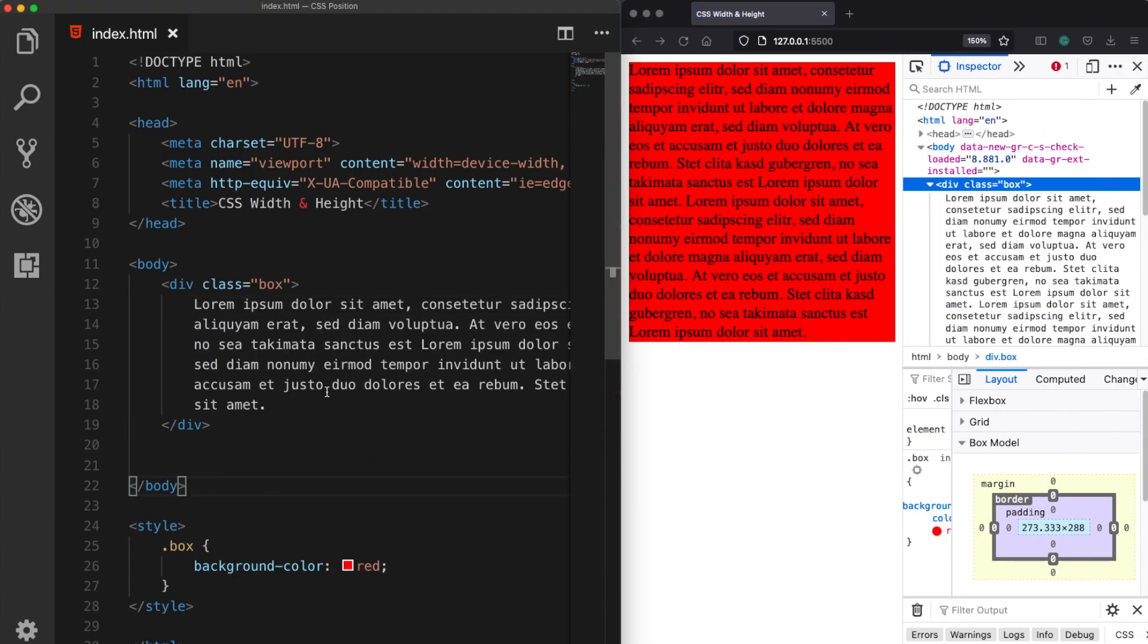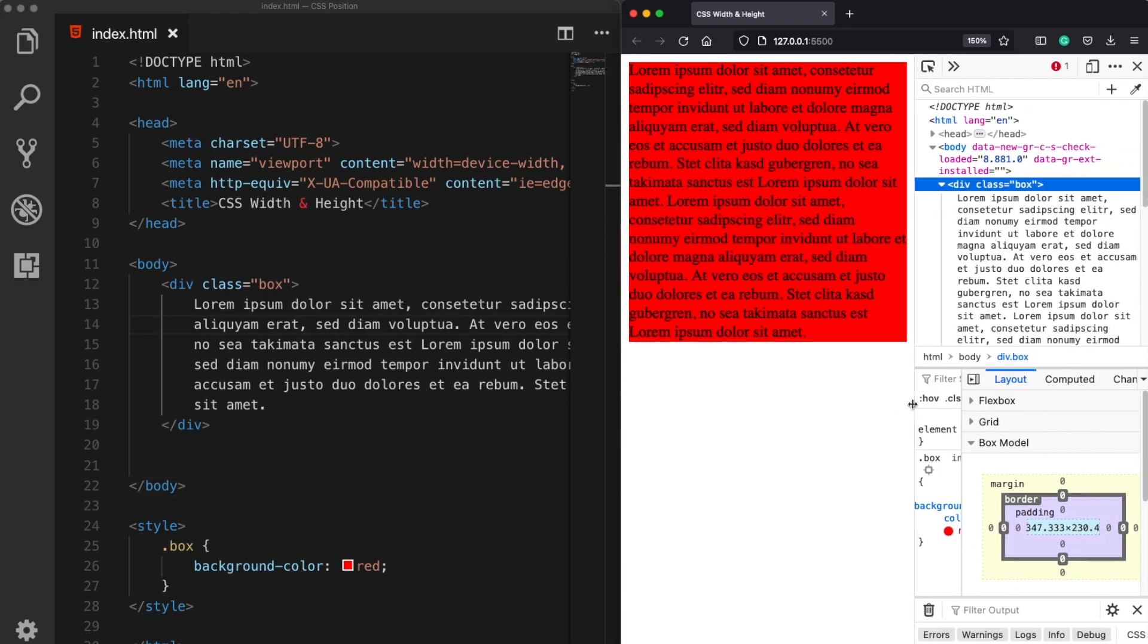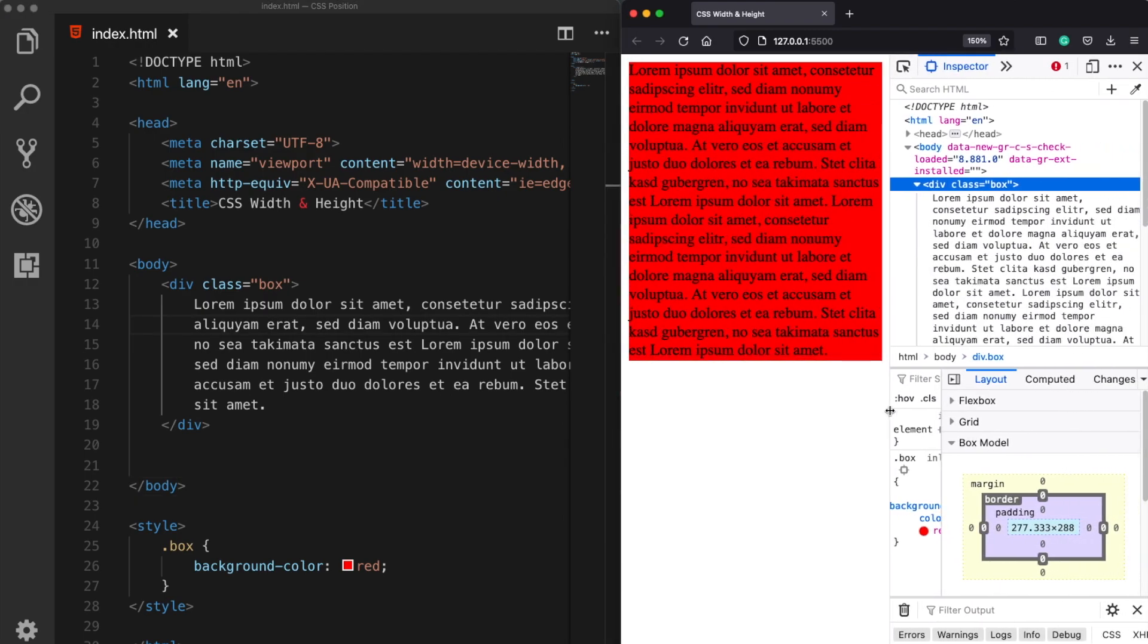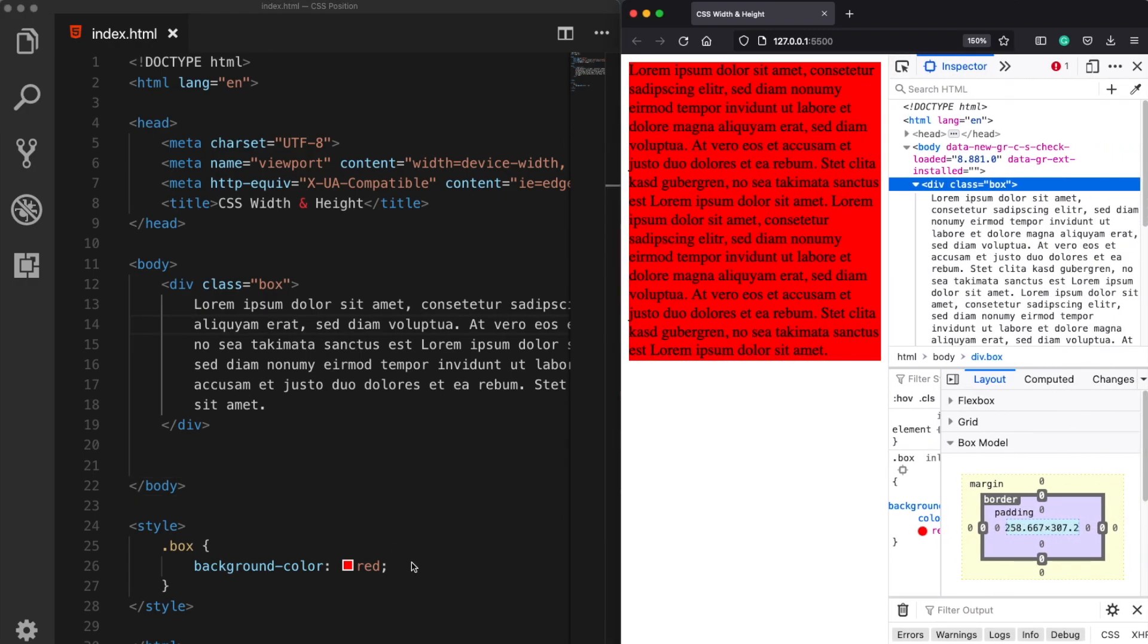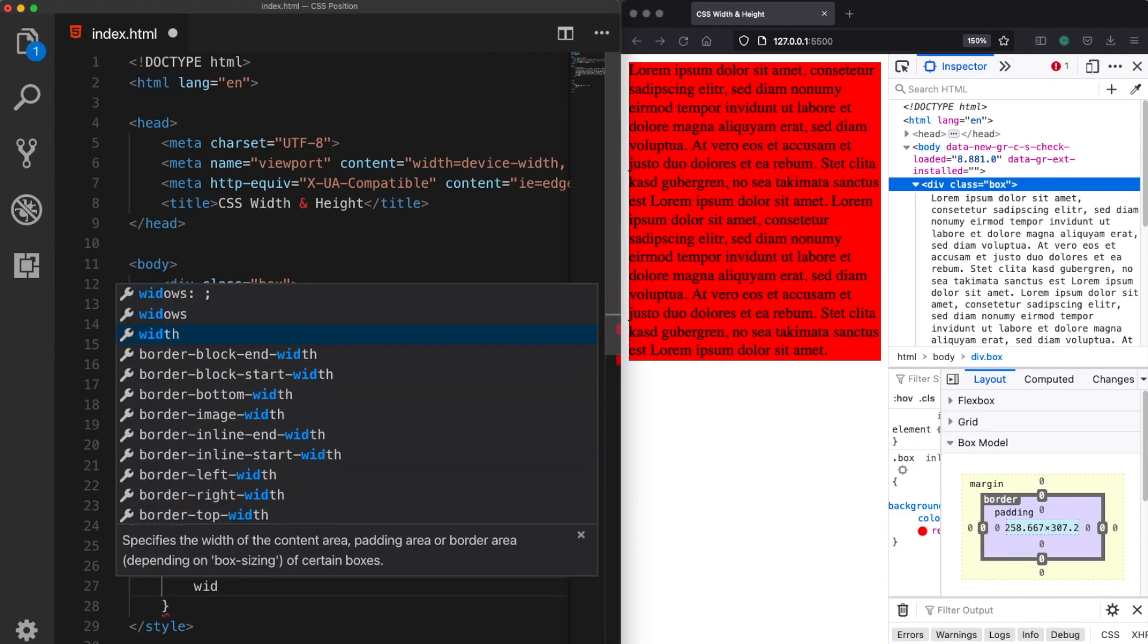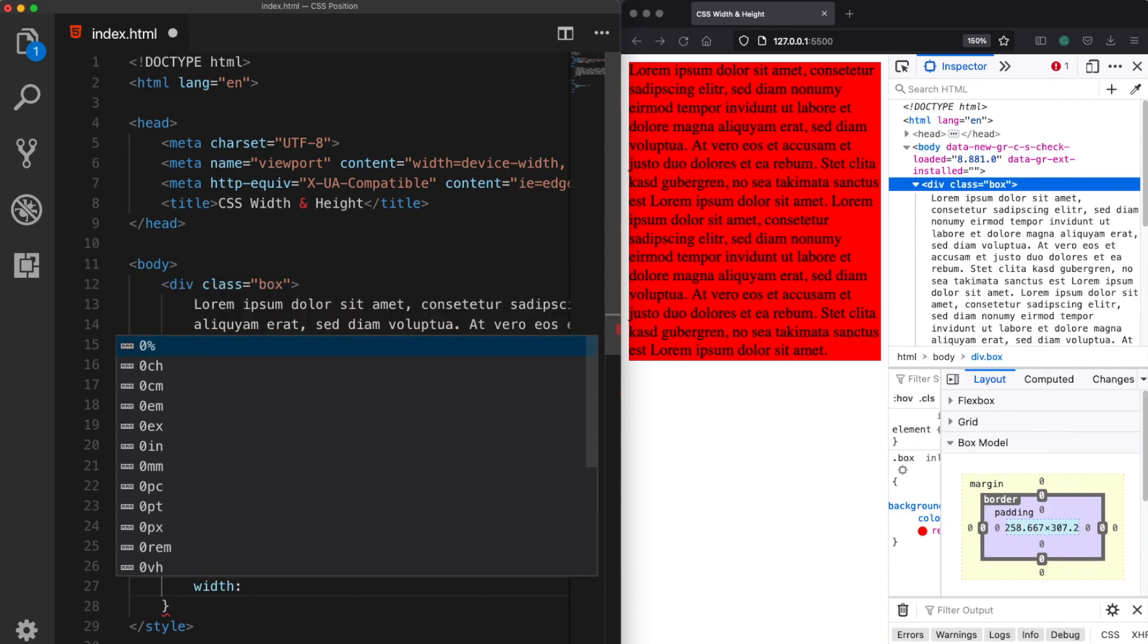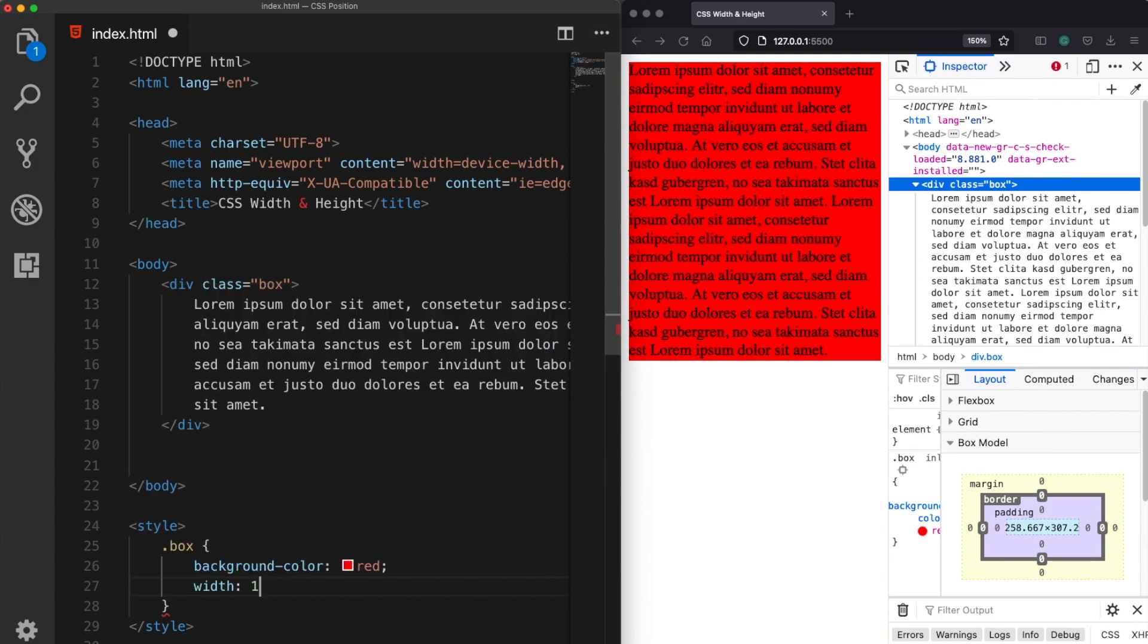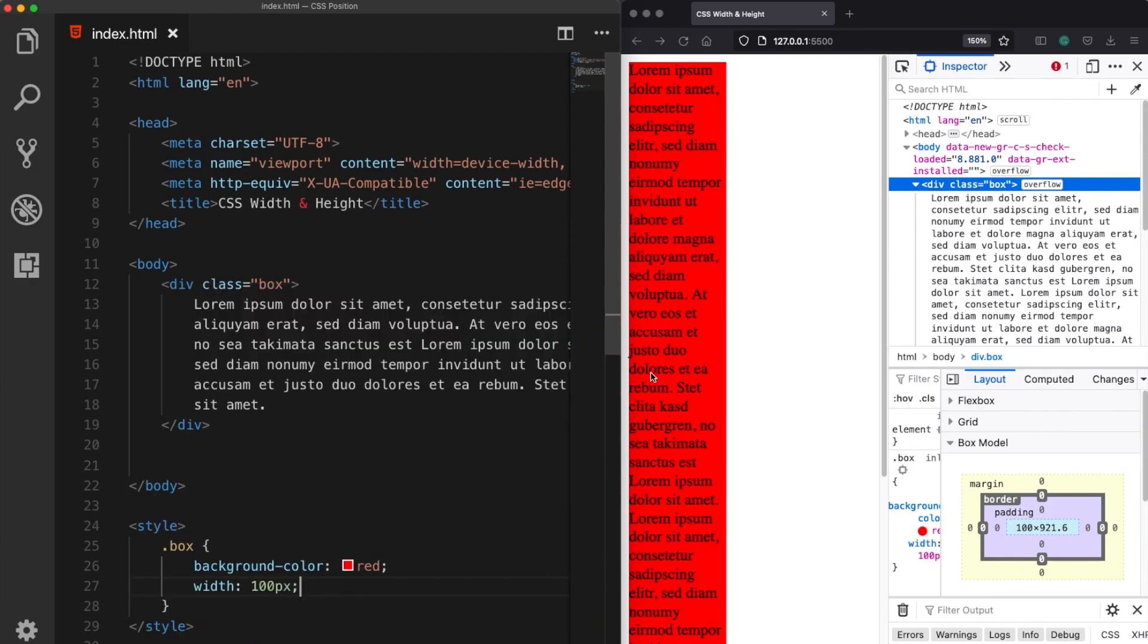This time we are able to see our red box and now what I would like to do this time is to assign a fixed width property, let's say 100 pixels.